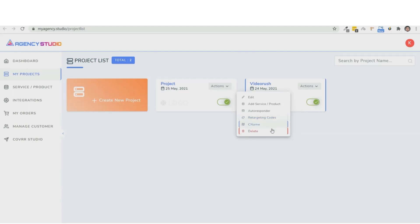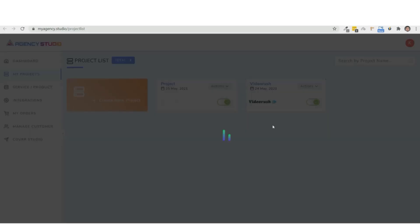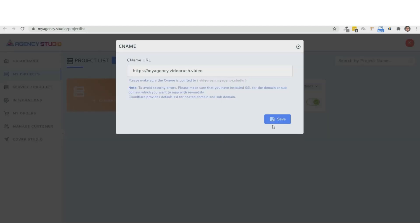Plus, we have a CNAME mapping feature that will help you map the URL to your domain or your subdomain. You see, Agency Studio makes it an absolute breeze to crack and manage clients to offer any services.